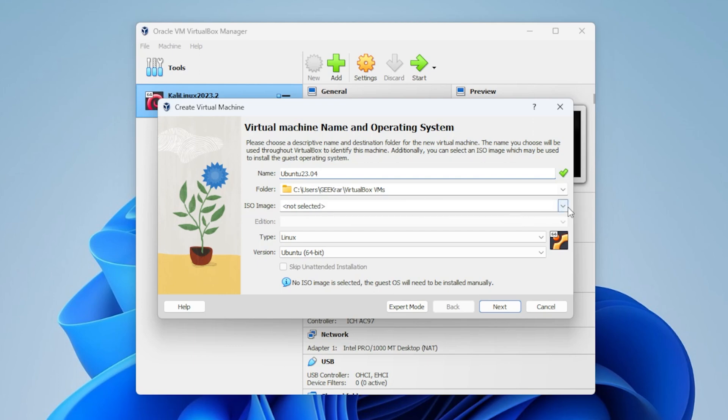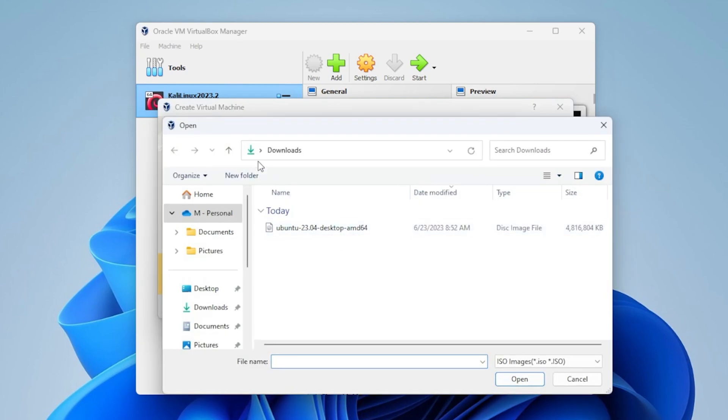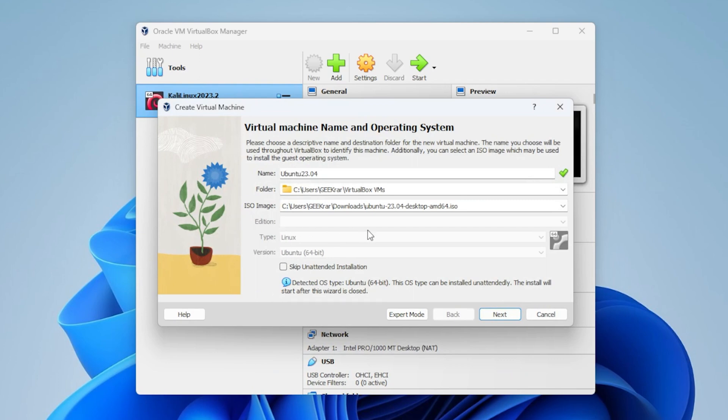Next is the ISO image file. That's going to be where we just downloaded it, and it's in my downloads folder. I'll go ahead and select that, and then click on Open. And it's automatically selected these options over here for an unattended installation, and that's because it's a recognized ISO image file. If you want to go ahead and do that, you can.